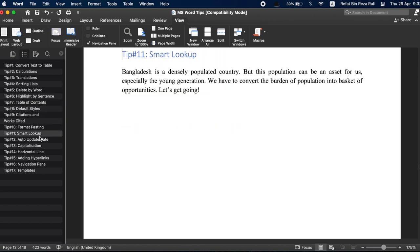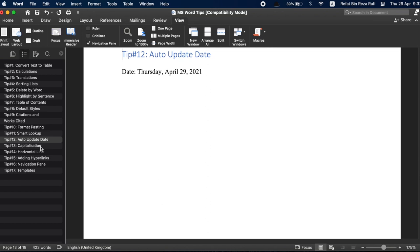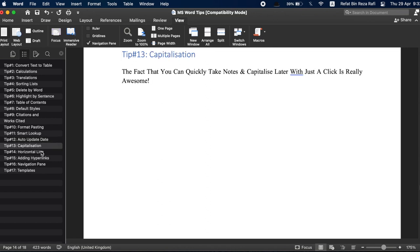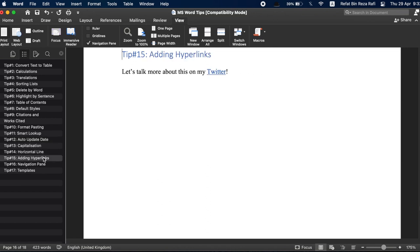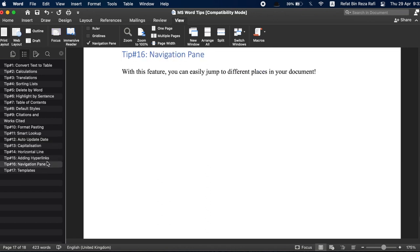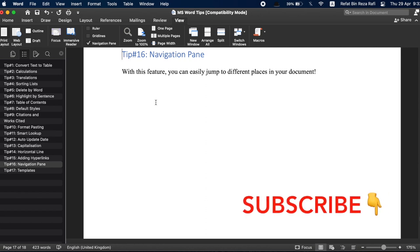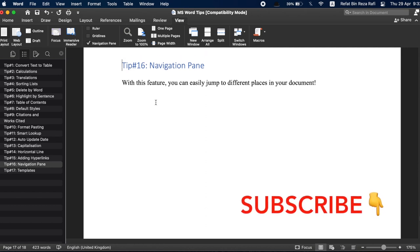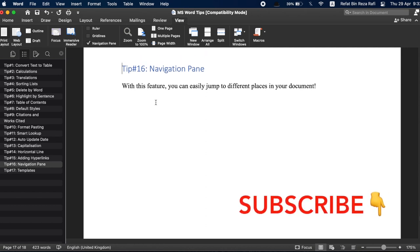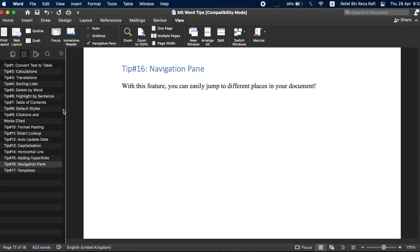Before we move into the last stylish hack, if you are getting value from this video and want more contents like this one, don't forget to subscribe below because that would mean a lot to me. And now, last but not the least.